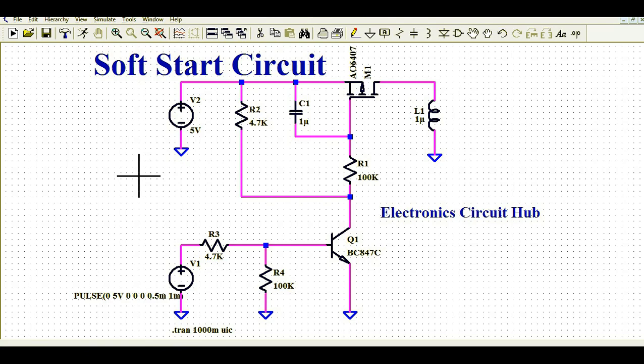We will first understand why we need the soft start circuit, and later I'll run the simulation and explain how this circuit works. Let us focus on the why part - why do we need to design a soft start circuit.